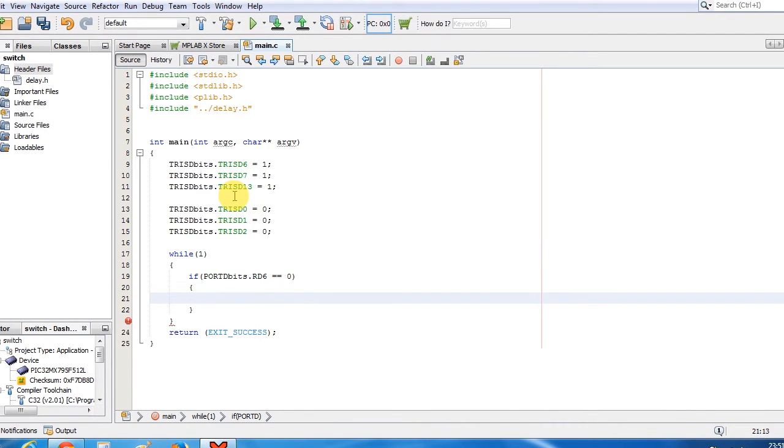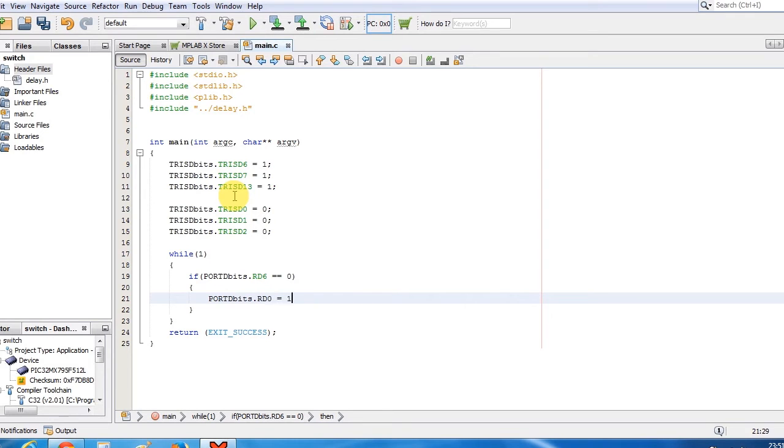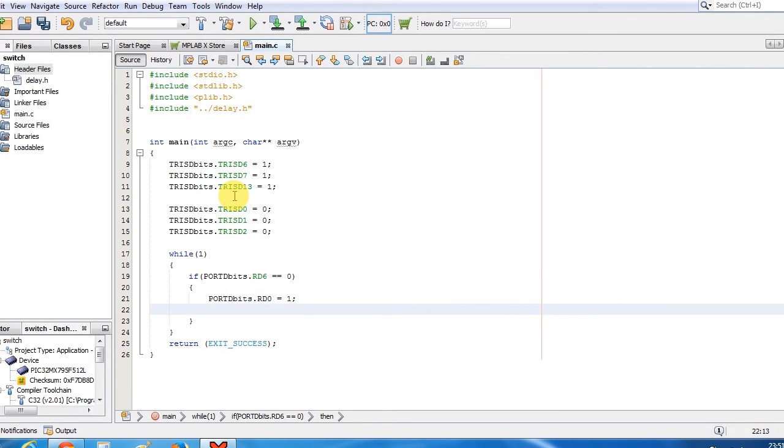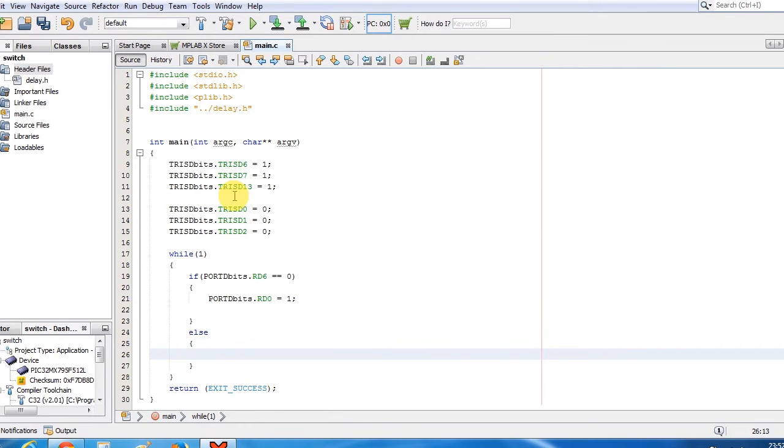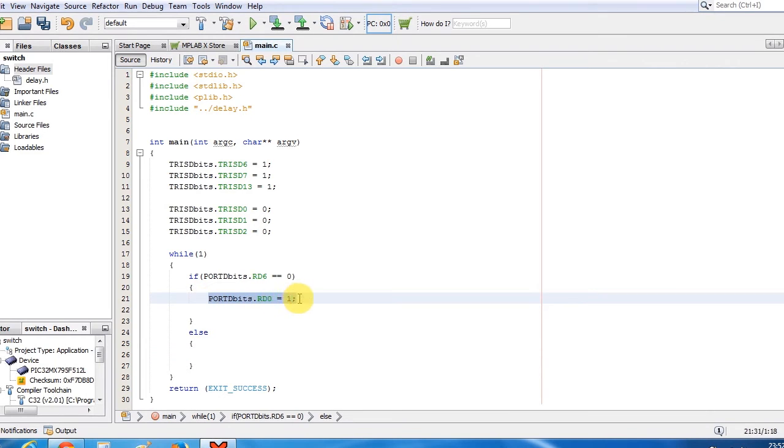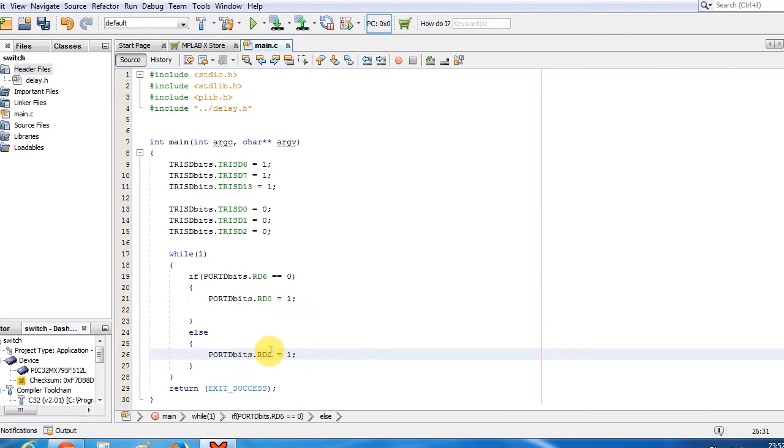And if this is high then set the D0 pin. Else, make this pin 0 means turn off the LED.